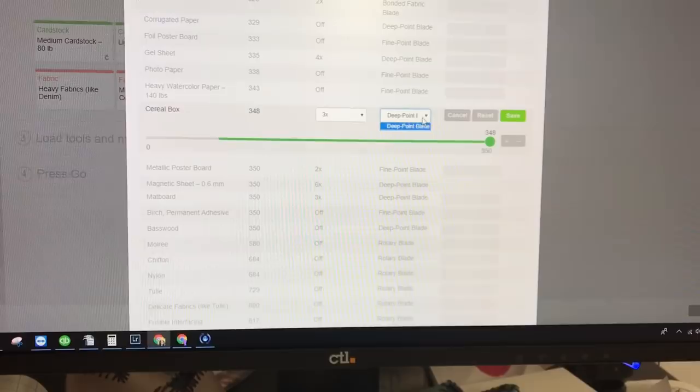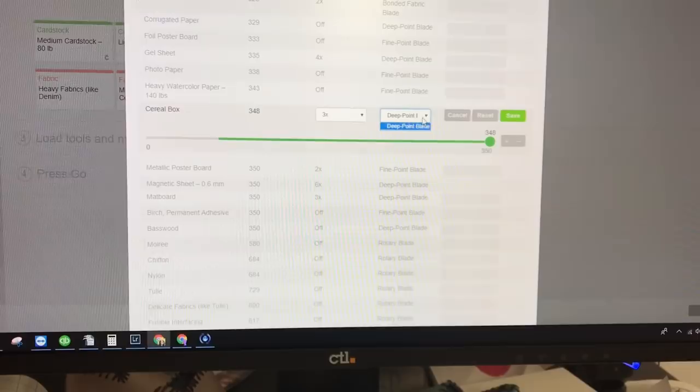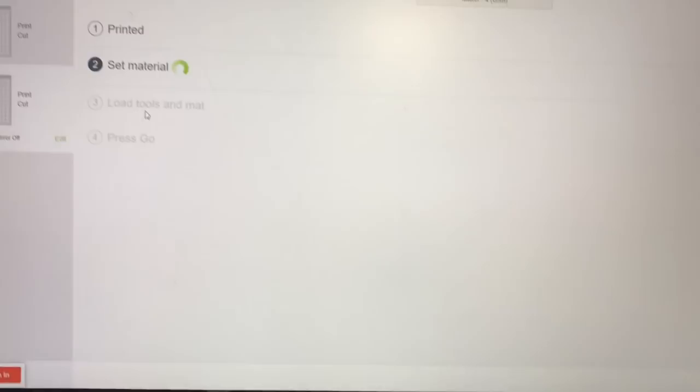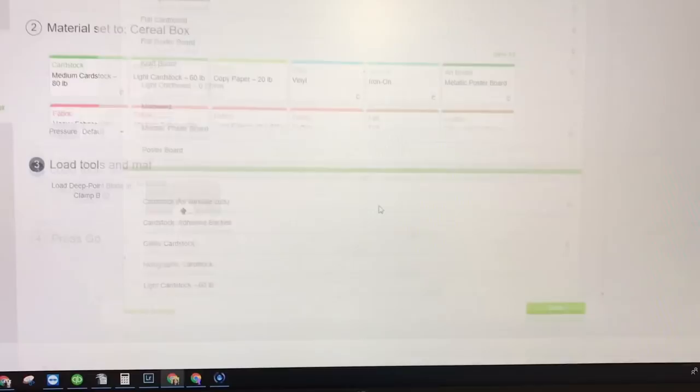So then we'll come over here and select again. Click on view all and select cereal box and click done.